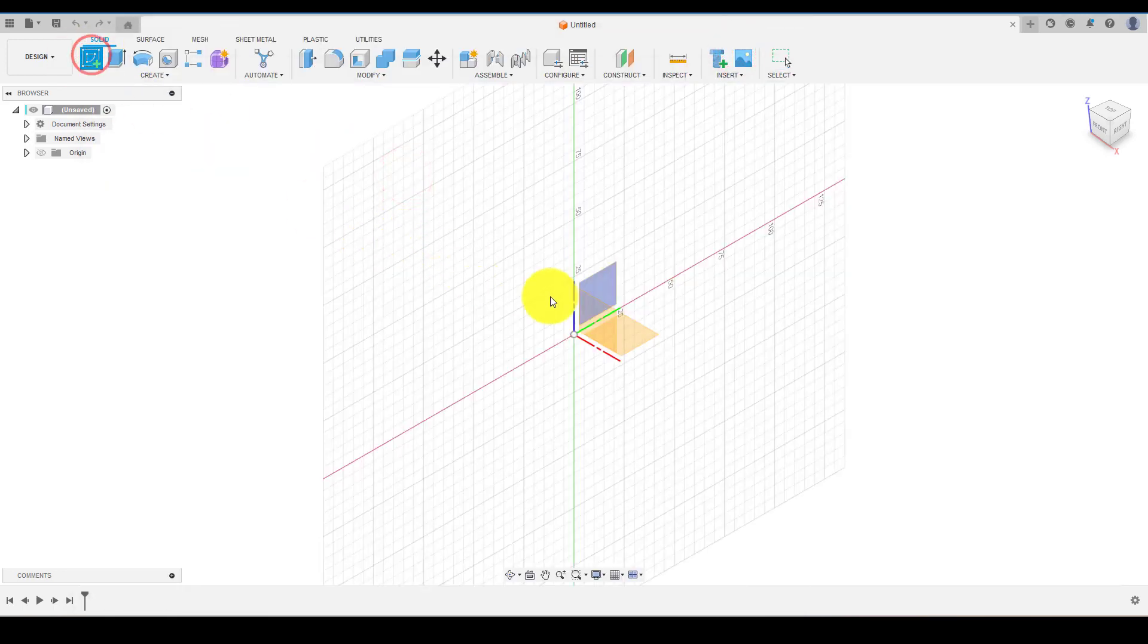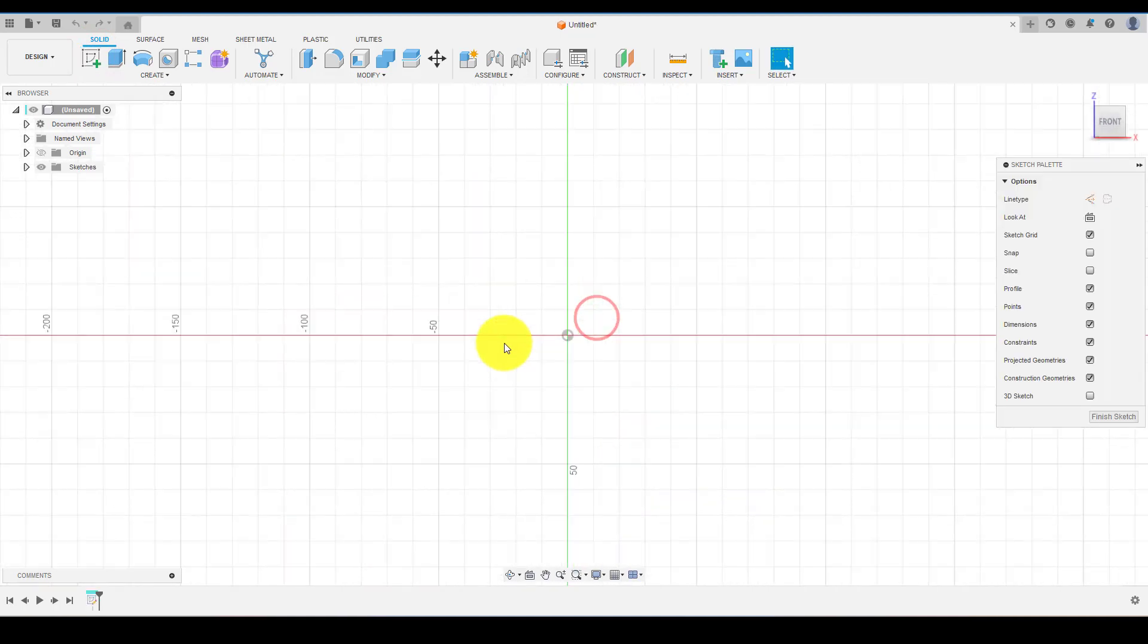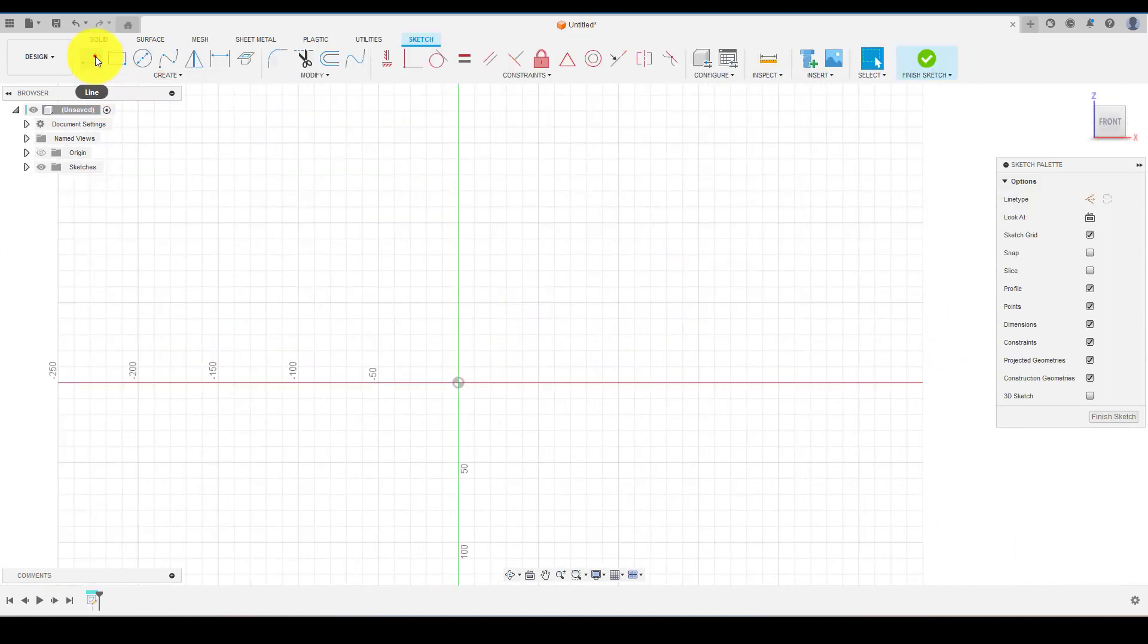Select sketch and choose front plane. Start creating the rough profile and define it.